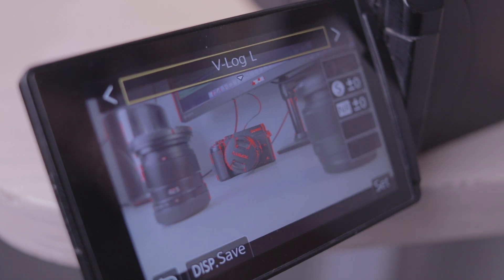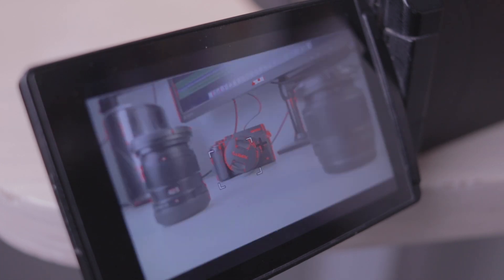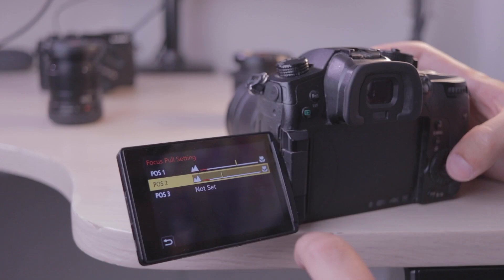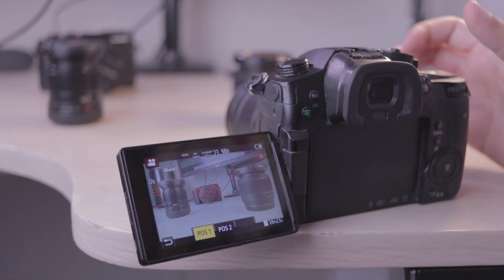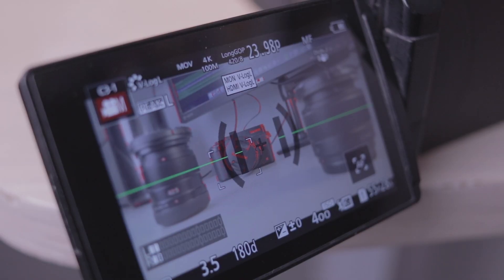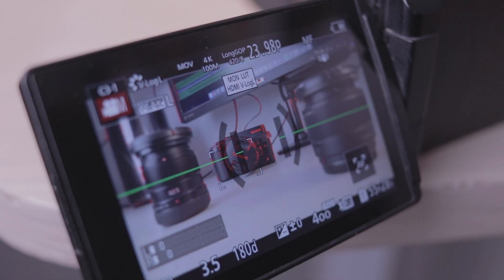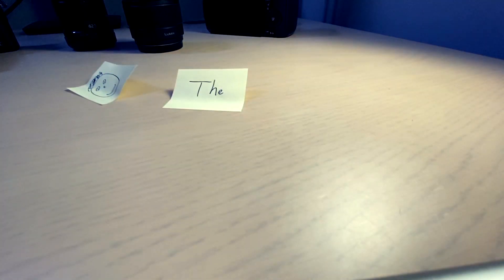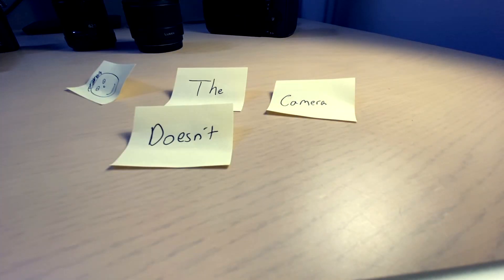So here I am today filming 10-bit V-log internal on a GH5 with four lenses that I've acquired along with it. I learn all the functions and features of this camera like the automated focus pull and the on-camera LUT previews. Most importantly I learned the camera doesn't matter at all. It's all about my will to film and create.